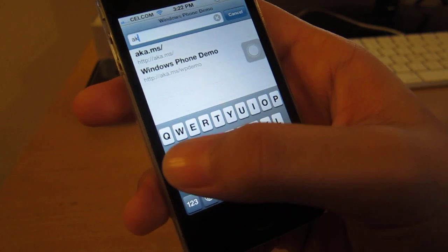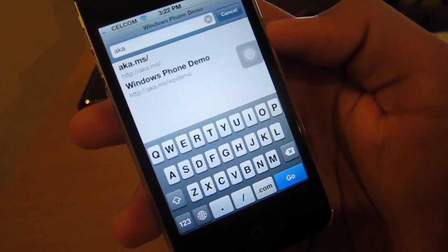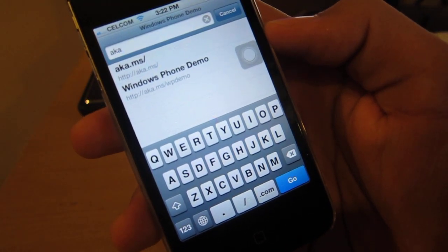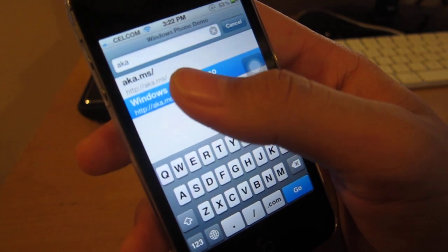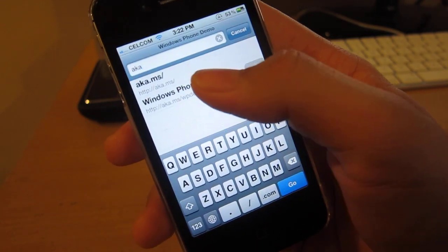Just type in aka.ms slash WP demo right here. I will give you the link in the description below.